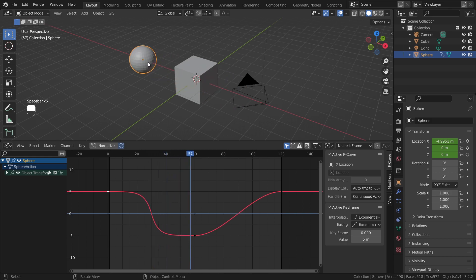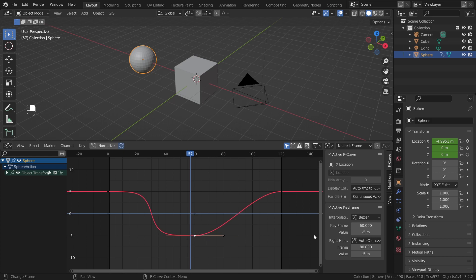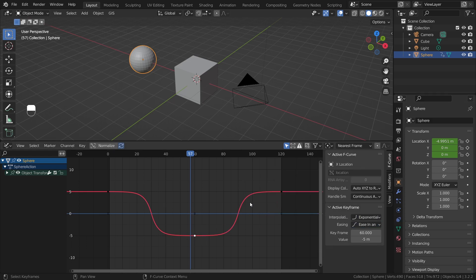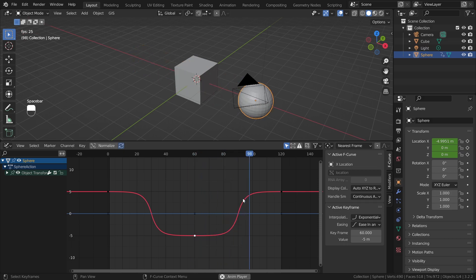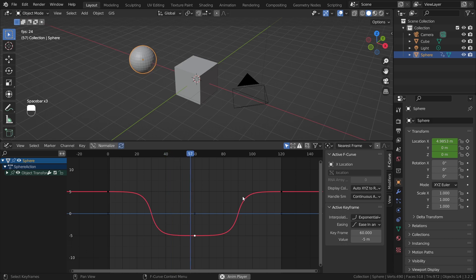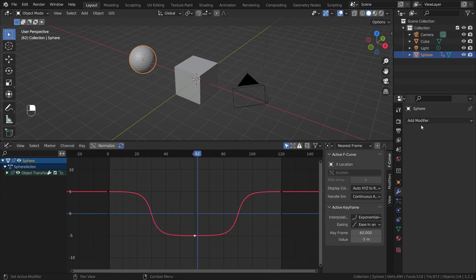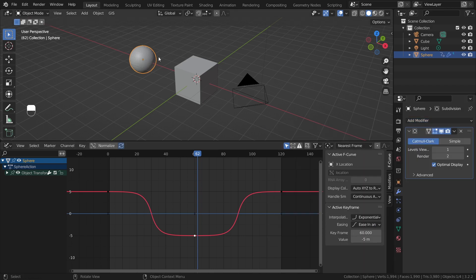This really fits this kind of animation well. Do the exact same for the second keyframe: interpolation, Exponential, easing, Ease In and Out. Now we have the same smooth going forwards and backwards. The only remaining thing is to maybe add a Subdivision Surface modifier to the sphere, right-click and Shade Smooth — and that's essentially everything we need for the sphere animation. Now it's time for geometry nodes.